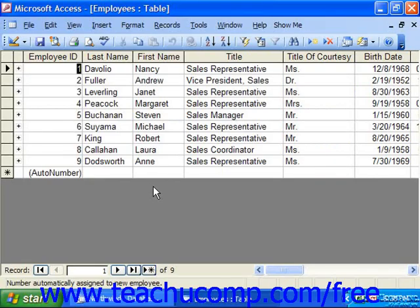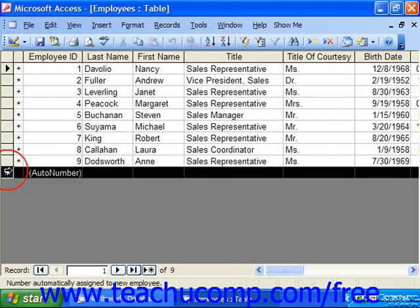At the bottom of the table in datasheet view, you'll find a row that contains no information and also contains an asterisk in the row selector box at its left end. This is the new record row.